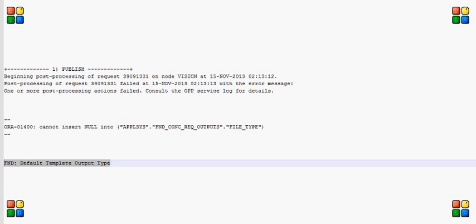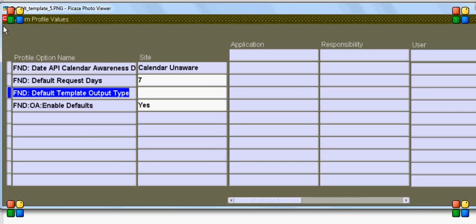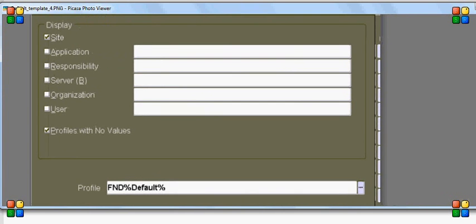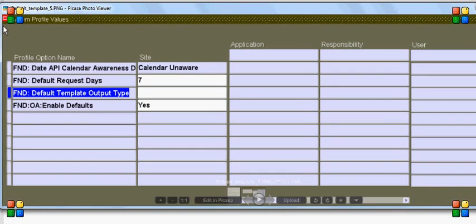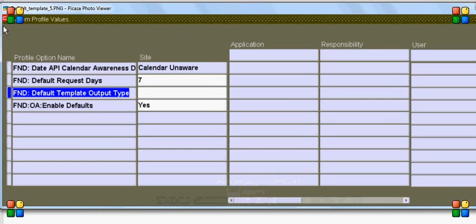I logged back into the Oracle application with sysadmin responsibility and searched for the profile option FND default. I found a couple of profile options, but I was interested in the third one, which is FND default template output type.